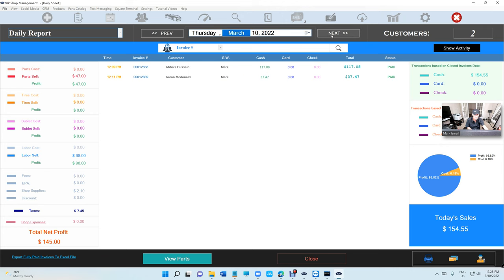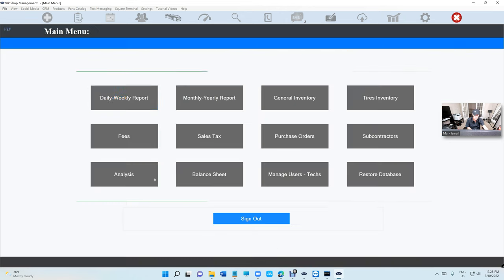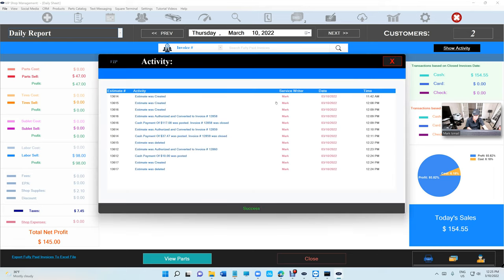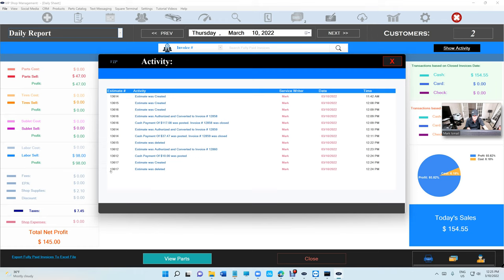It's always set to today's date, so today's Thursday, March 10th. If I click on Show Activity, I can see all the activity for each estimate, and we can see that right there.